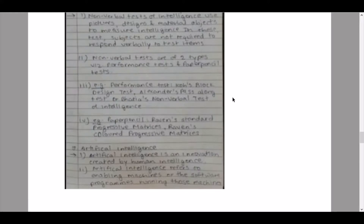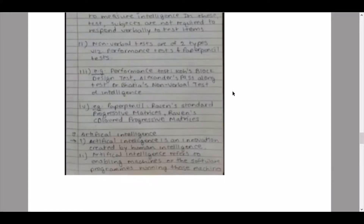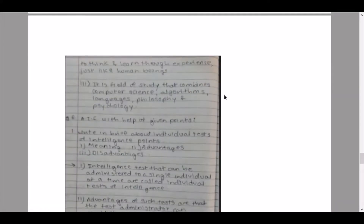Sub-question five: artificial intelligence. Pointer one: artificial intelligence is an innovation created by human intelligence. Pointer two: artificial intelligence refers to enabling machines or the software programs running those machines to think and learn through experience, just like human beings. Pointer three: it is a field of study that combines computer science, algorithms, languages, philosophy, and psychology.